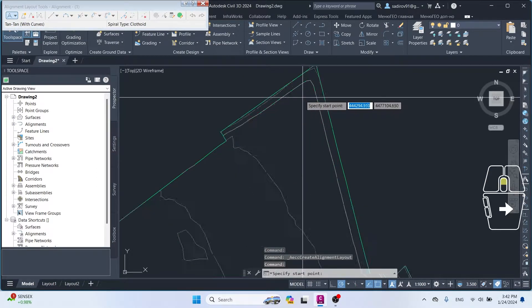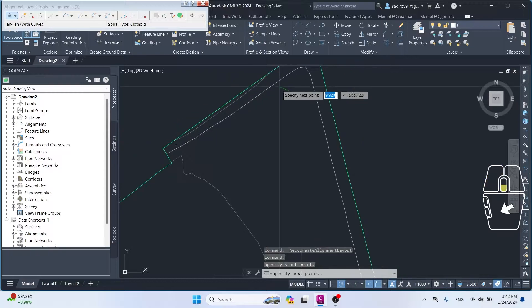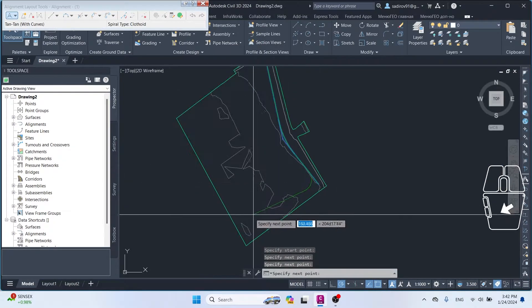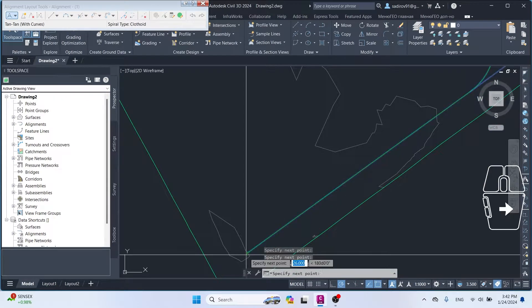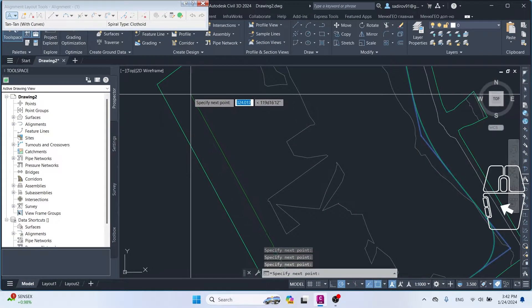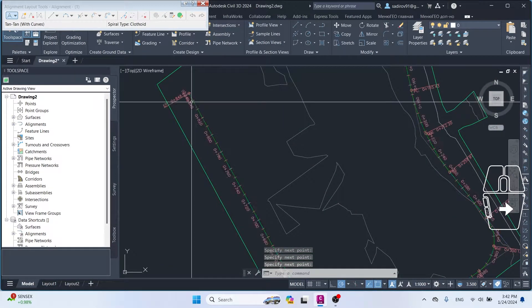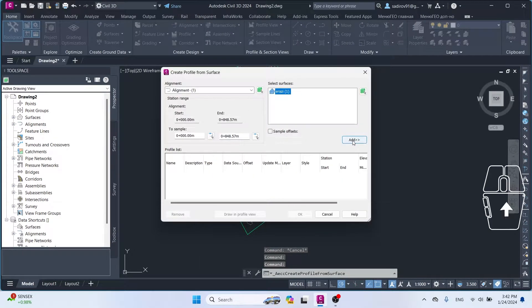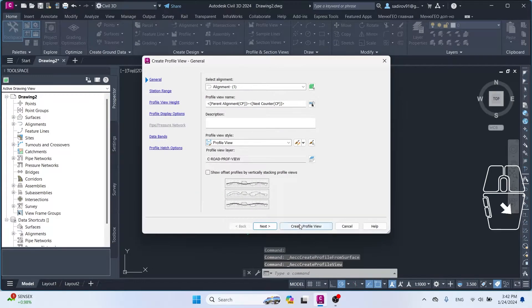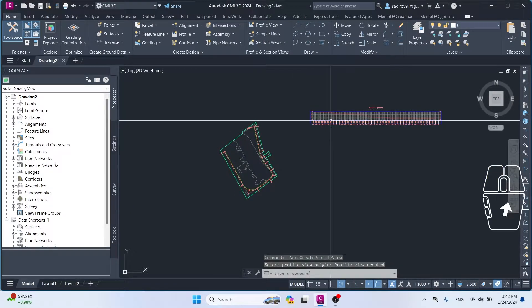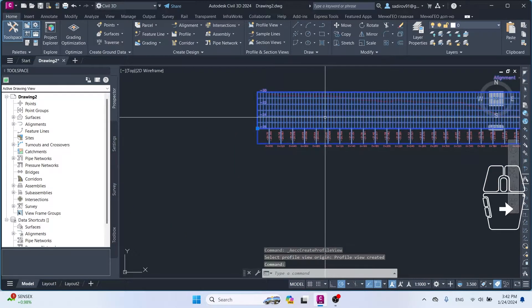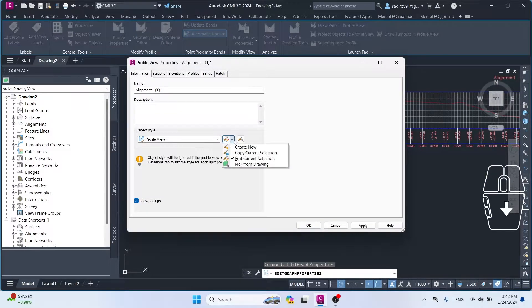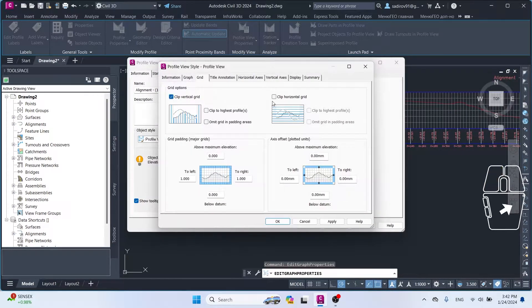If you are a beginner engineer or student, after this video you can design a standard road. In the description part of the video, you can download the XML file, terrain model, and the DWG file I prepared. If there is a part you are unhappy with, you can let me know via email or social networks. Don't forget to like and subscribe — enjoy everyone!